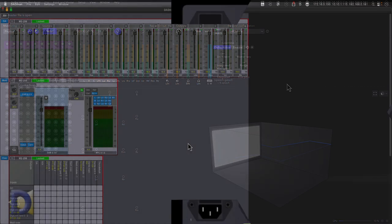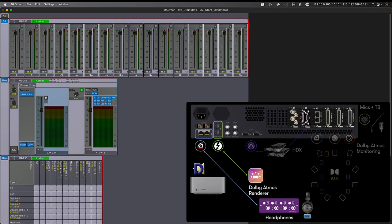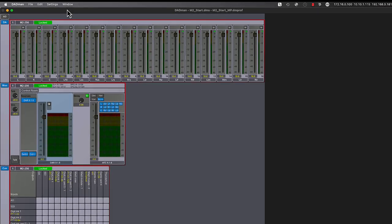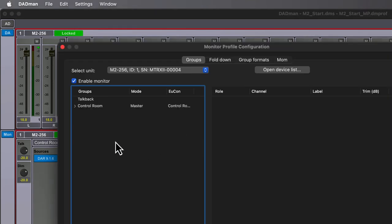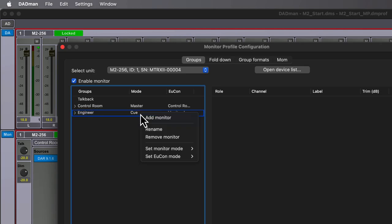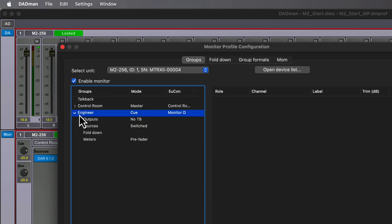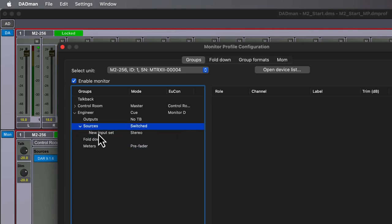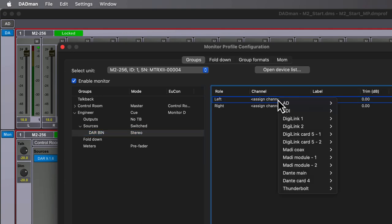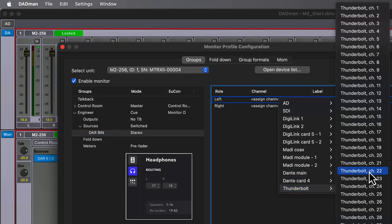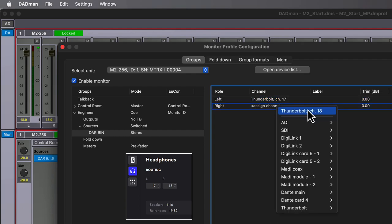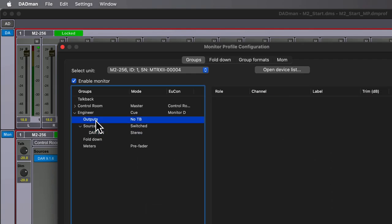Next, let's return back to Dadman and add a second monitor for listening to the binaural output of the renderer and any additional sources that we might want to hear on headphones. From Settings, then Monitor Profile, we'll click on Add Monitor, this time for our engineer headphones. We'll set the monitor mode to Cue and then assign the Yukon mode to the fourth monitor or monitor D, leaving room prior for talent cues we may create at a later time. Let's go to sources and add a new stereo source called Dolby Atmos Renderer Binaural, or DAR Bin. For the channel assignments, if you recall, we told the renderer to send the headphones out on channels 17 and 18, which is using the Thunderbolt 3 IO on the Matrix 2.